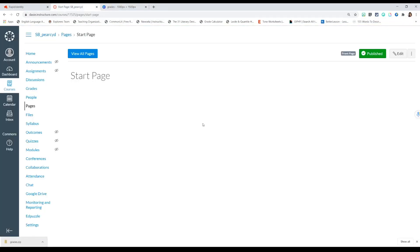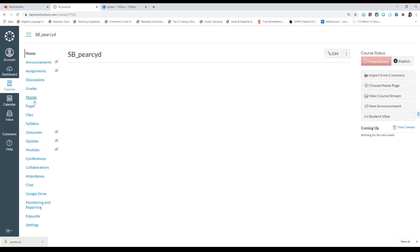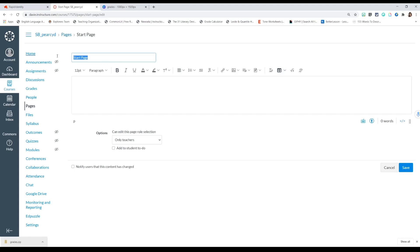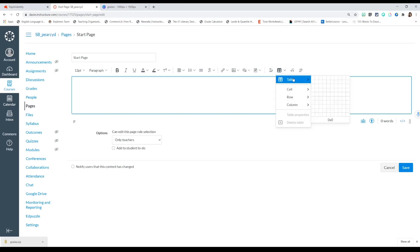Now we're going to head over to Canvas. Click on your class, then click on Pages — this is where we're going to set up our page. Click the edit button in the top right-hand corner. You can rename it however you want. Before we start putting in pictures, we need to insert a table. Go to the table icon, click the dropdown arrow, and select Table.